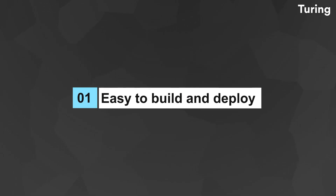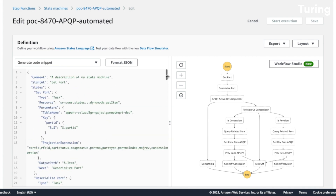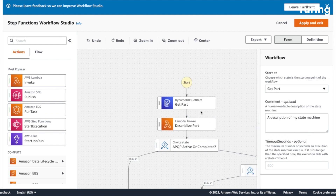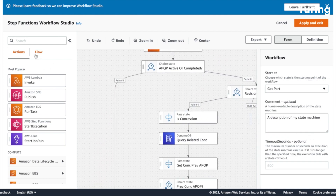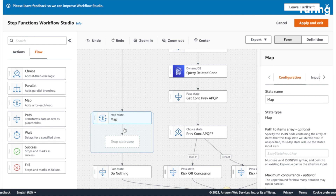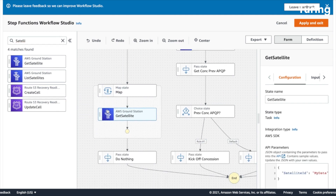You might wonder why we need to use Step Functions instead of a single Lambda function. First of all, it's easy to build and deploy. You can get started with a simple drag-and-drop interface like the Cloud Workflow Studio, or write your own workflow as a JSON object using Amazon States Language. Then you can use CDK, SAM, Amplify, or the AWS Console to deploy your state machine to the cloud.